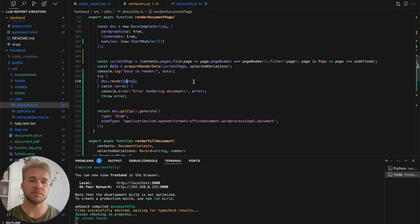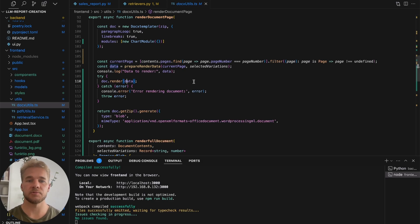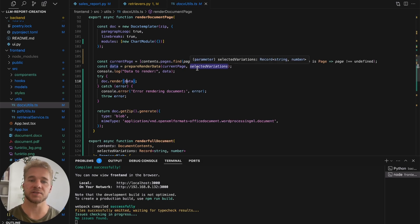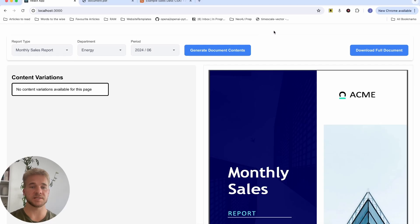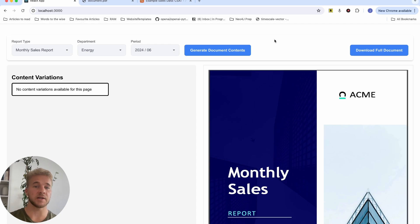If you want to go deeper on this there will be a link in the description to a GitHub repo where I will share the full application code so you can check it out. Now I want to say a few more words about this use case from a more business value point of view, and why I think it's a very valuable and definitely underexplored way to use these language models.